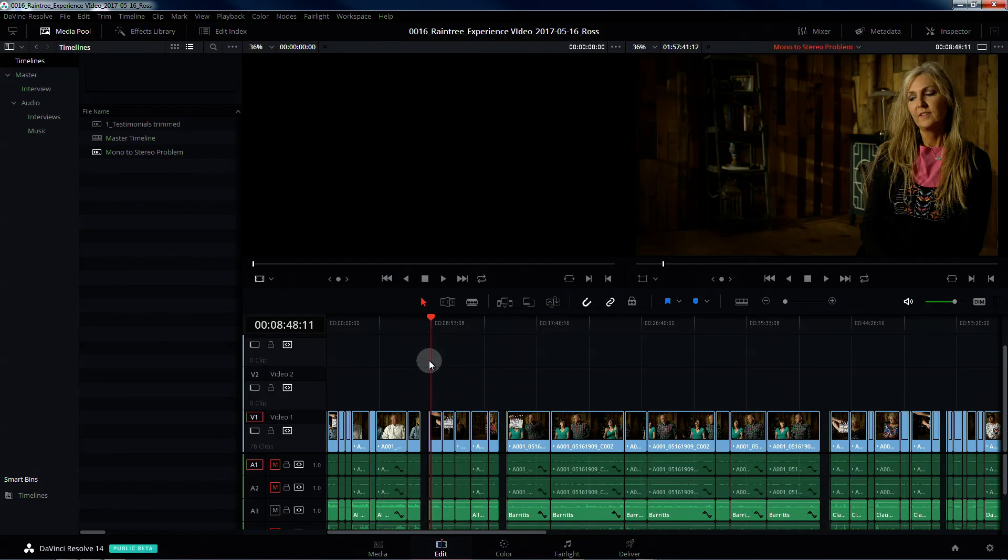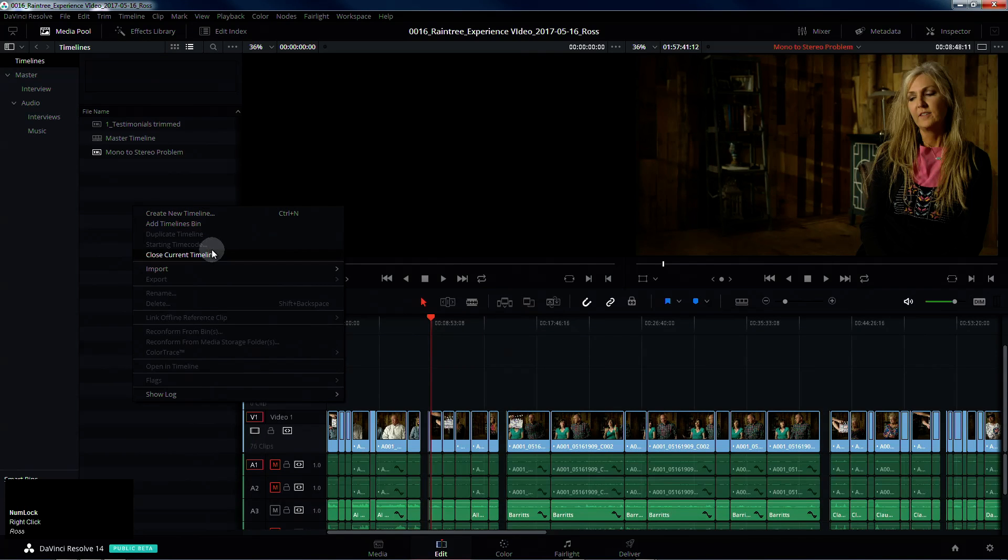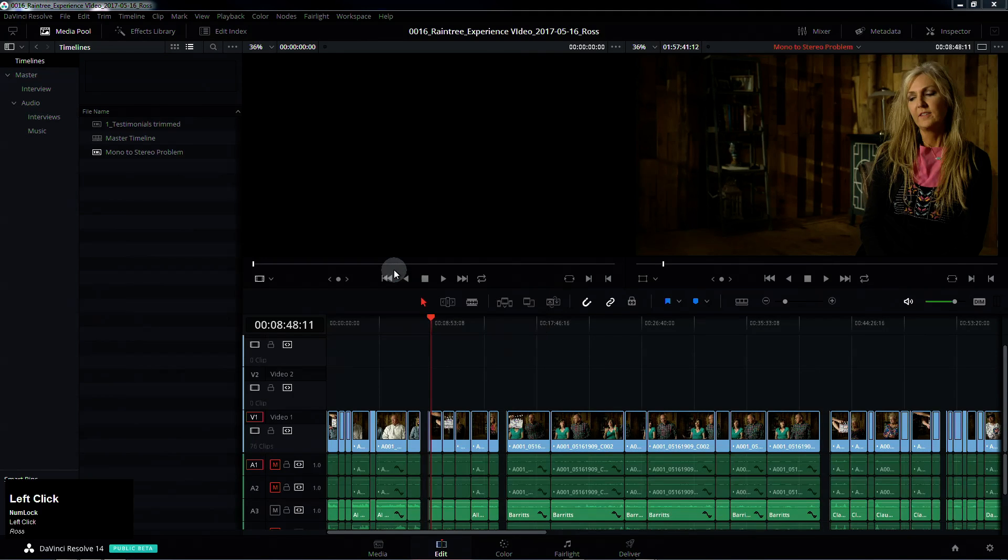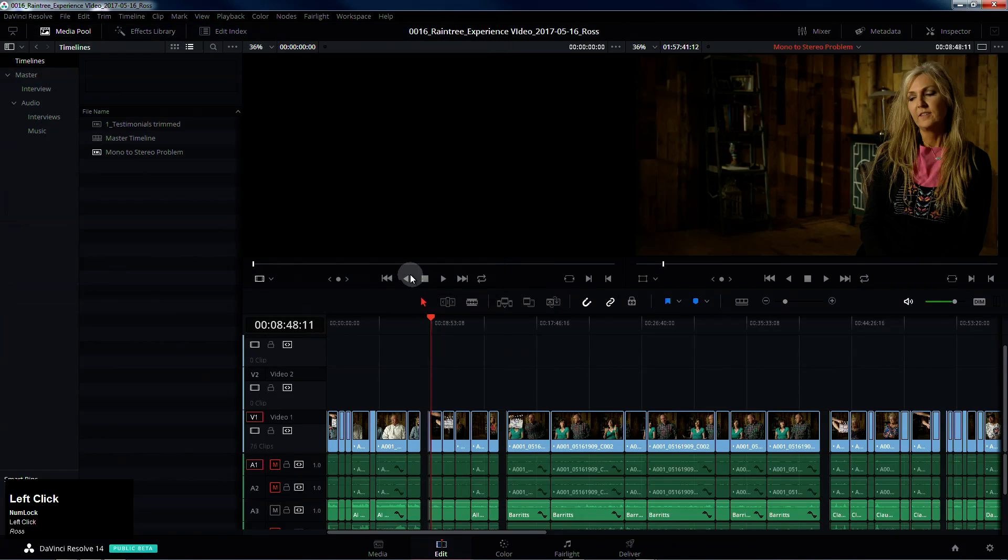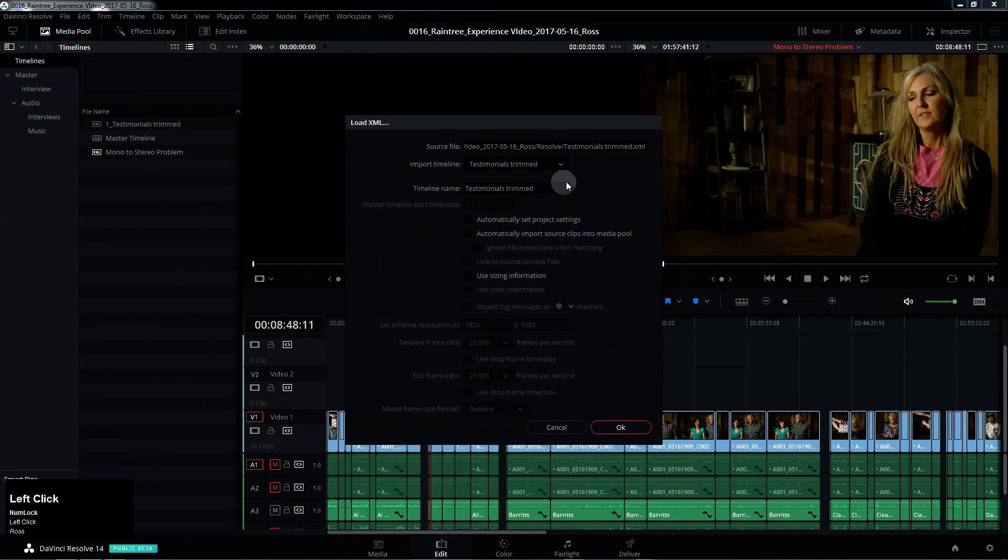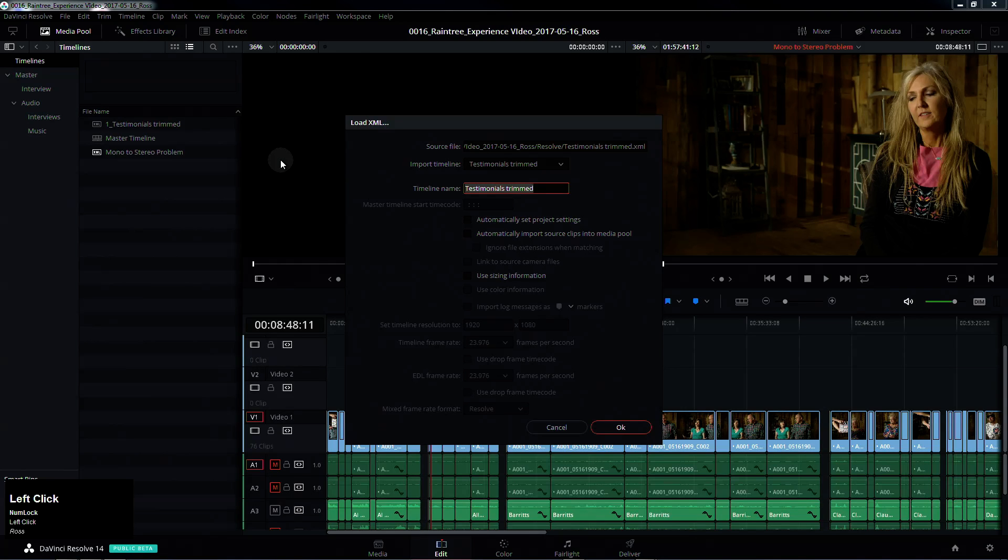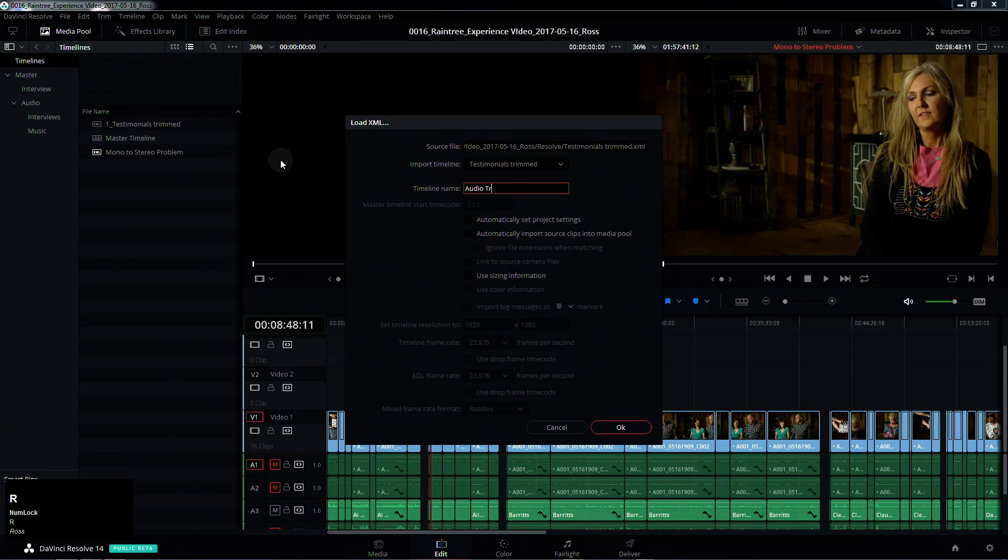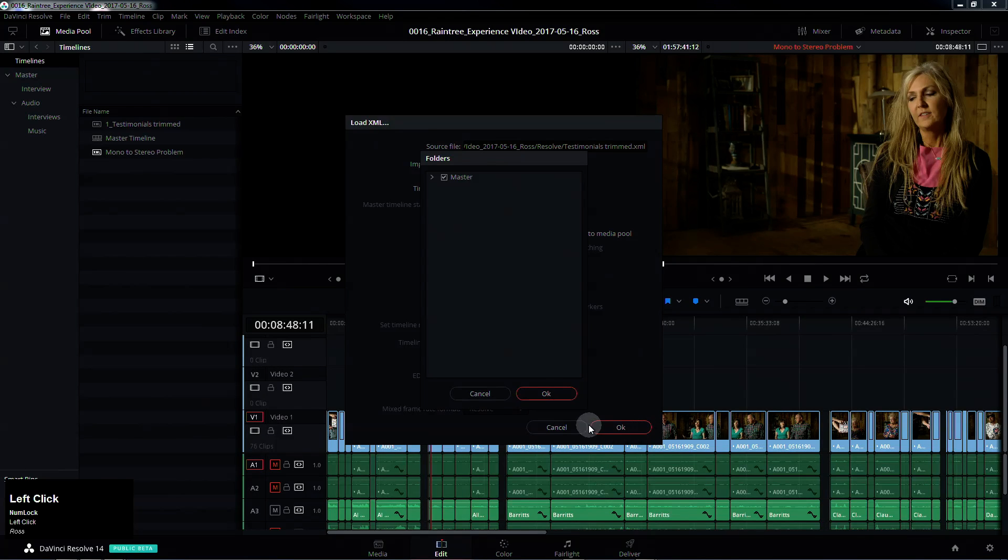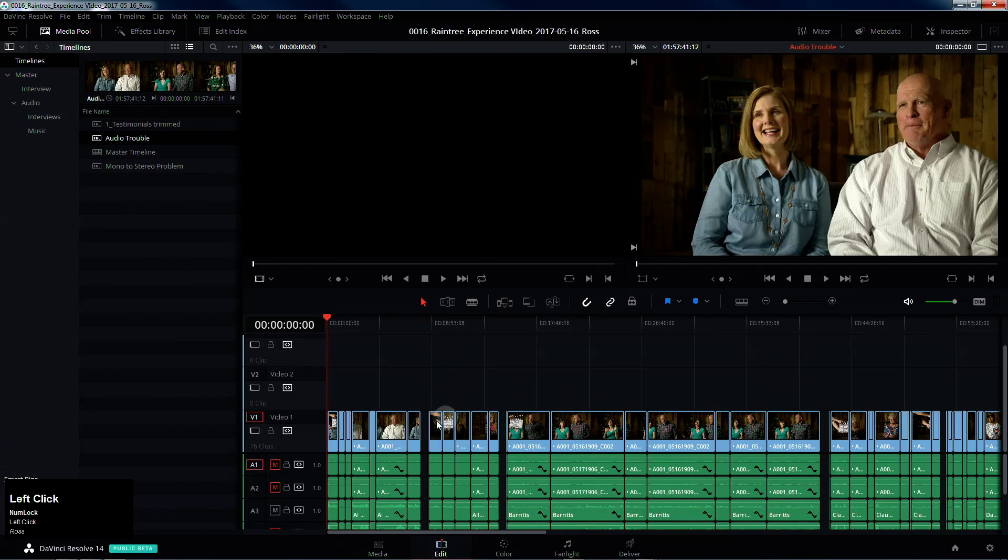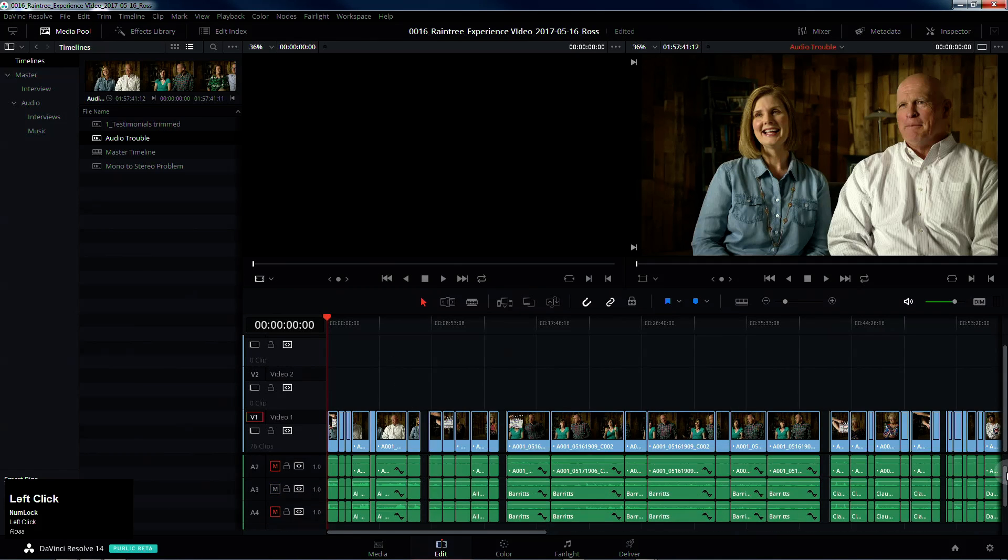If I bring in a timeline, an XML timeline, I'll just bring this in. I'm going to call this audio trouble, click OK. As has been the case for a while, if you bring in an XML it brings in each stereo track and breaks it out into mono tracks, which to me is particularly annoying.